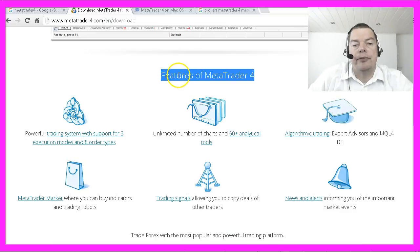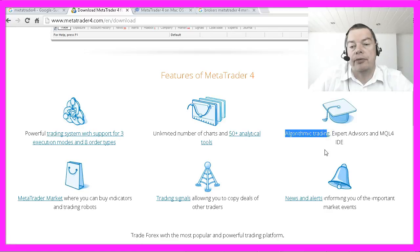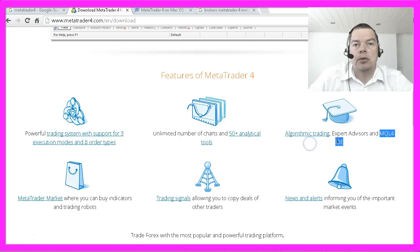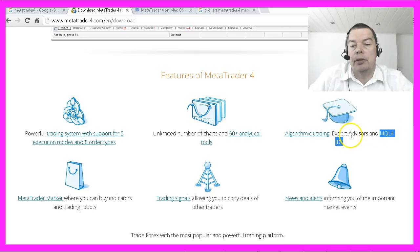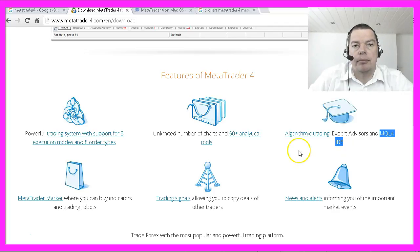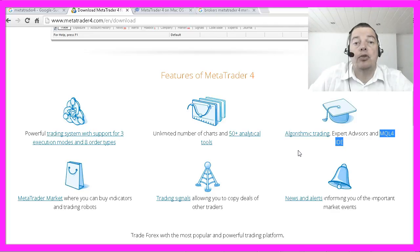They list the features of MetaTrader 4, and this is the one that is interesting for us — algorithmic trading. The download will also include what they call the MQL4 IDE. Basically it's something like Notepad, a text editor, but it does support a few useful features like text highlighting and autocomplete.